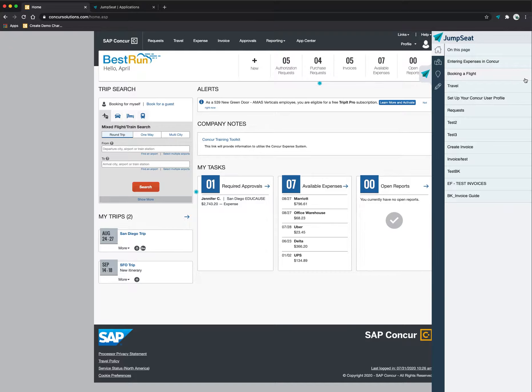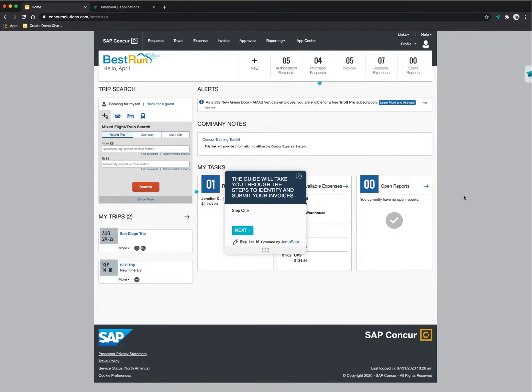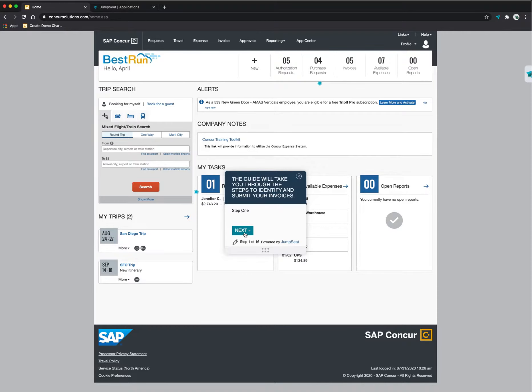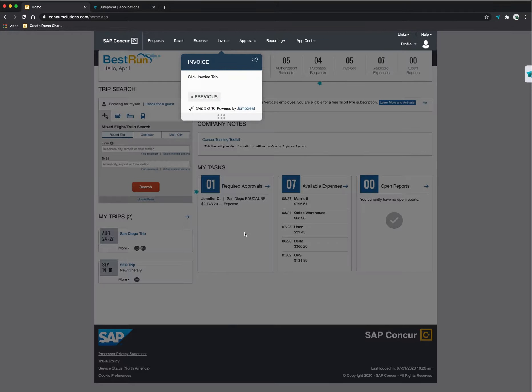For today's purposes, we're going to focus on this invoice guide which is going to show me how to submit an invoice. By clicking on that, that's going to pop up and initiate that guide. So right now I'm in the invoice submission guide and I click on the next step in order to go to the next rung in the process.